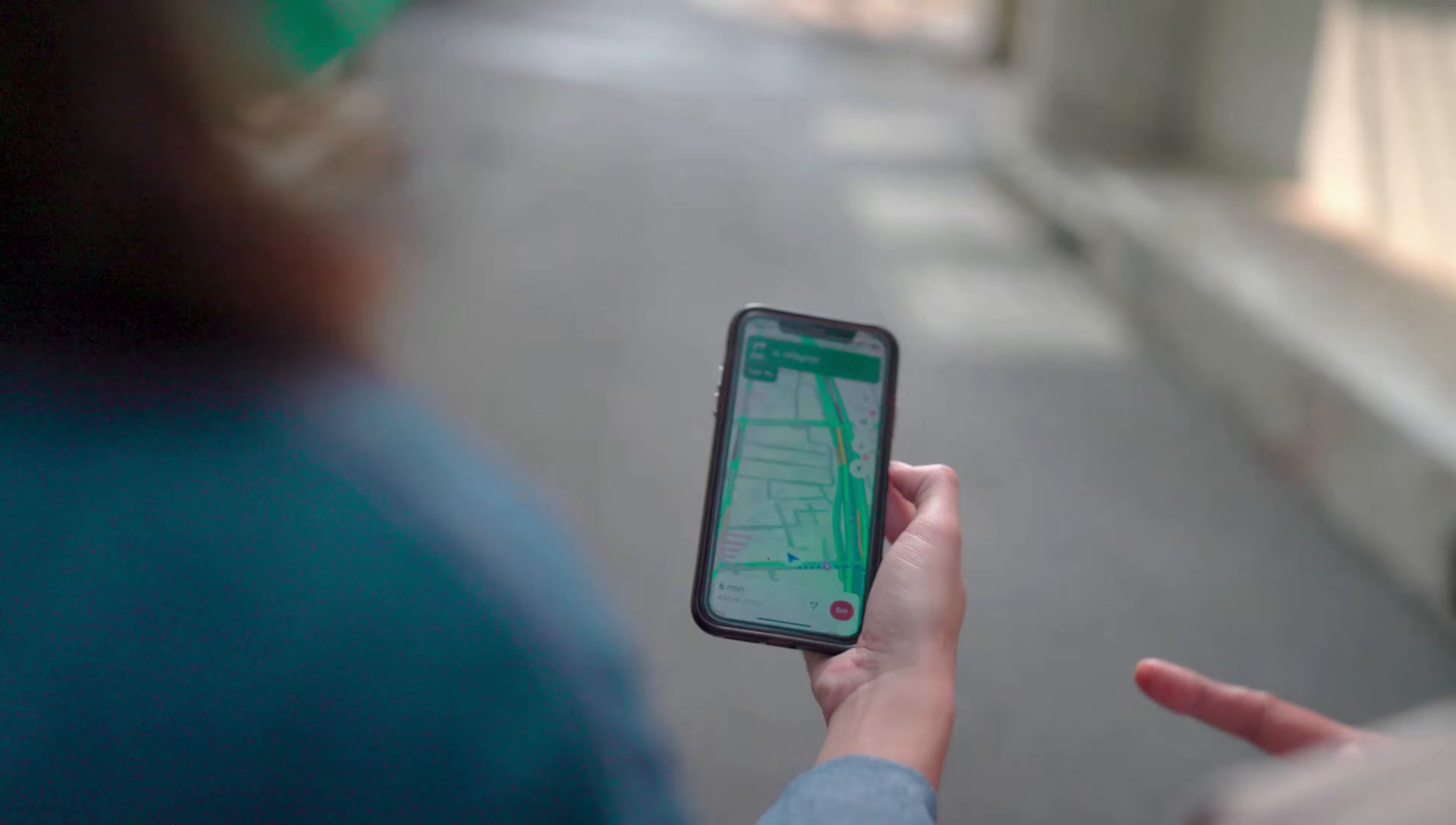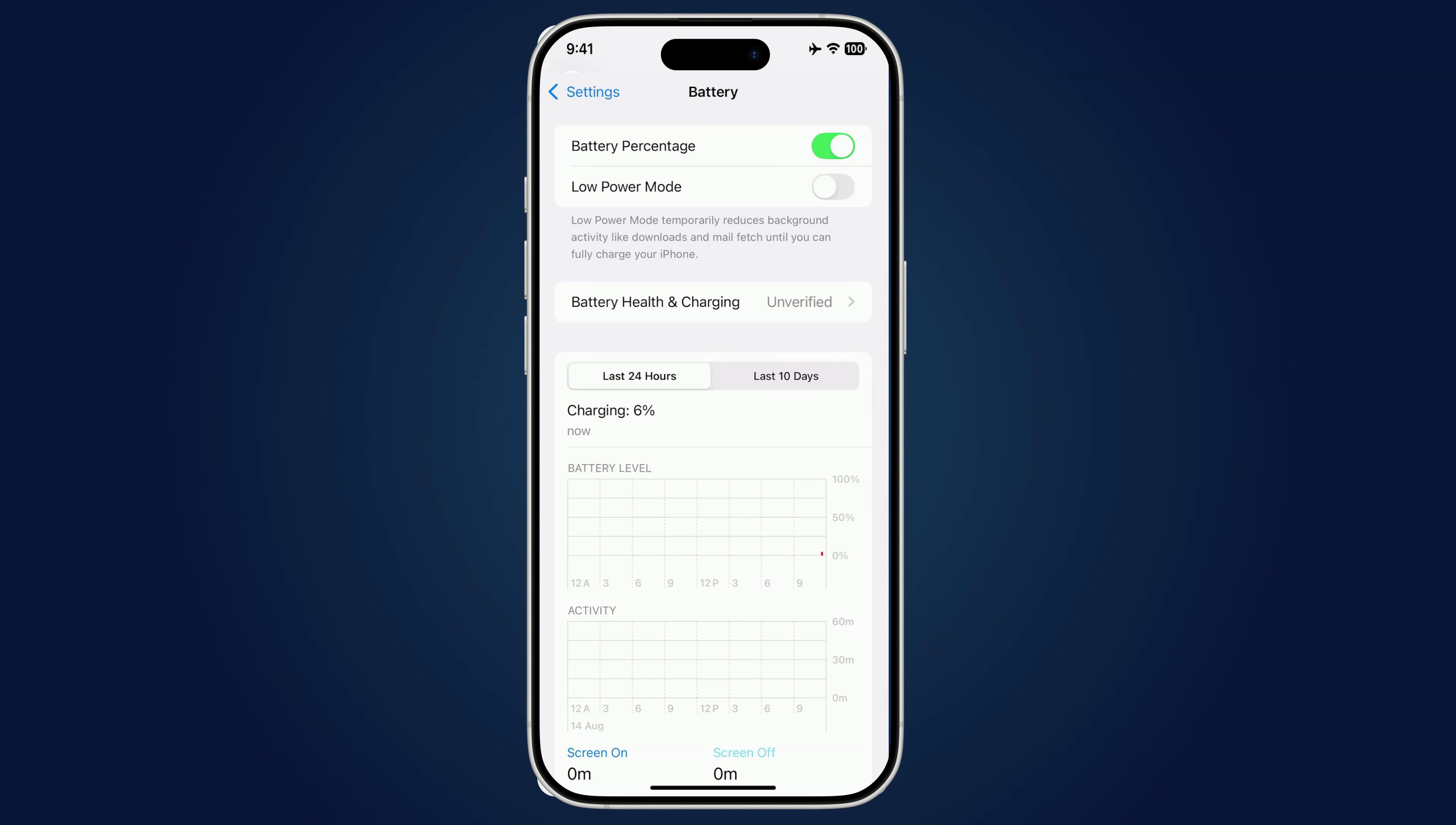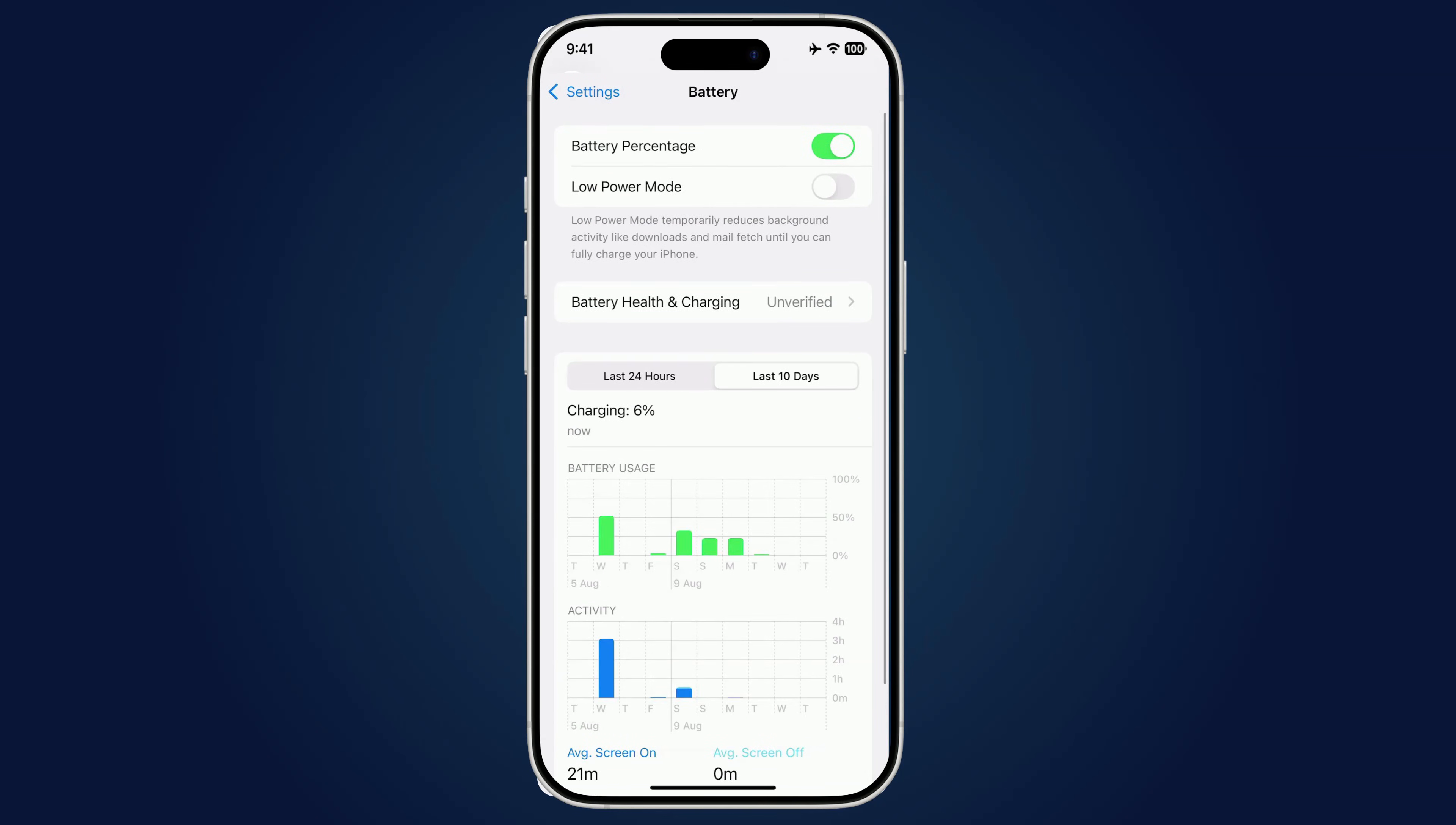Spying apps can constantly ping your GPS, send your data to unknown servers, or keep your microphone and camera active, all of which drain battery and generate heat. To check, go to Settings, then Battery, and see which apps are hogging the most power in the last 24 hours or 10 days.